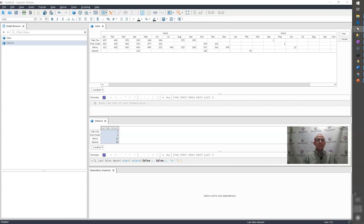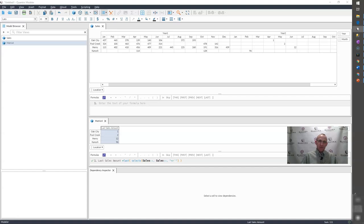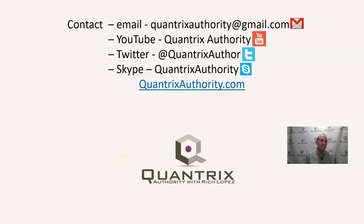If you have any questions about SELECTS or LAST or anything in regards to Quantrix and its powerful capabilities, if you need help leveraging this tool, I really do hope that you will reach out to me at QuantrixAuthority at gmail.com and ask me your questions because I absolutely love Quantrix.